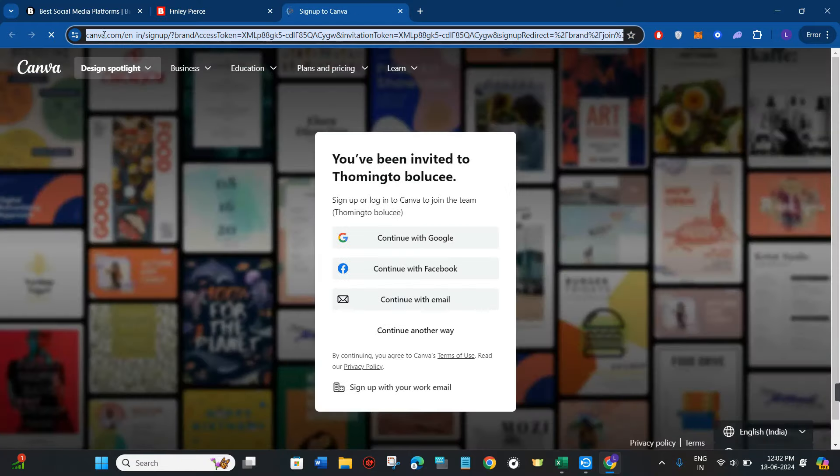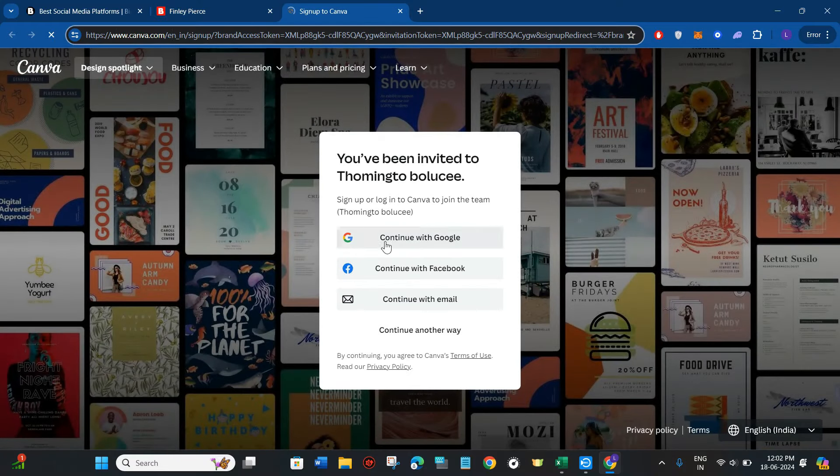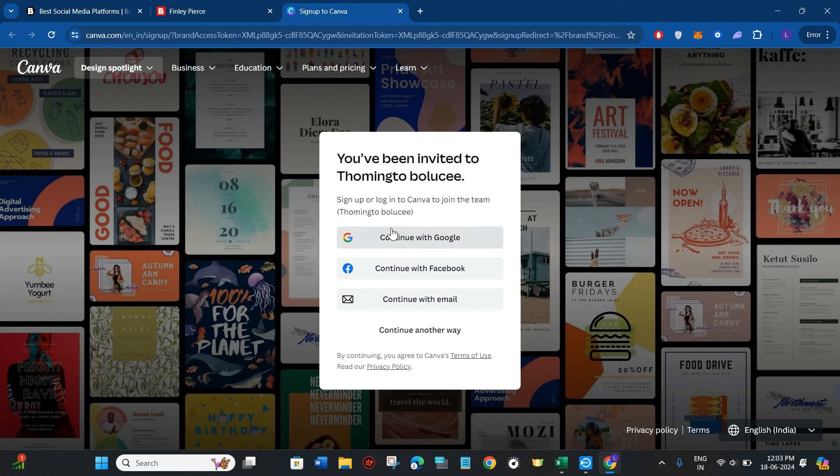It will then redirect you to your canva.com account. Make sure you have logged into your Canva account. Only then will you be able to get the team's link, and it will also automatically join you to the Canva team account.